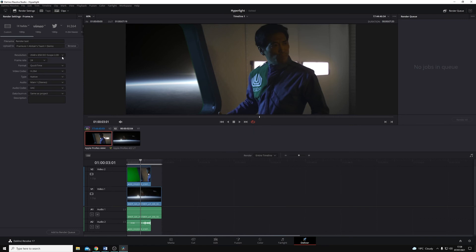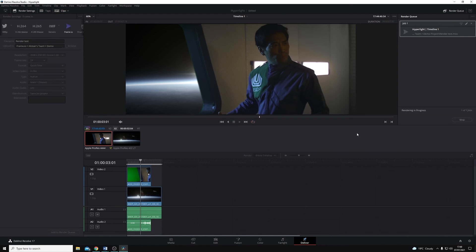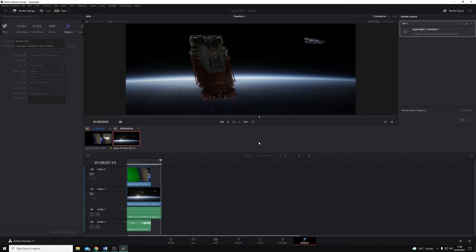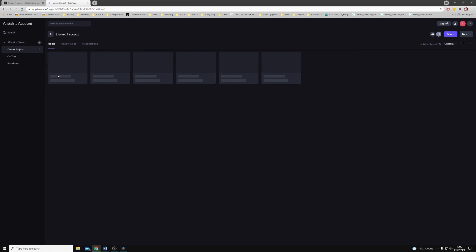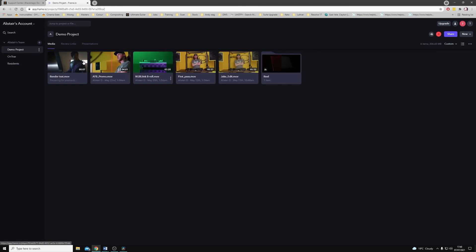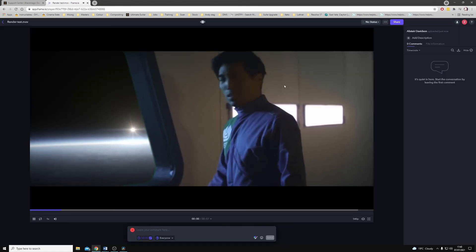I can choose the resolution I want to render at, the frame rate, and the codec, as well as giving it a description. Once I add that to my Render Queue and hit Render, Resolve will not only render the file but it will also add it to my Frame.io account.